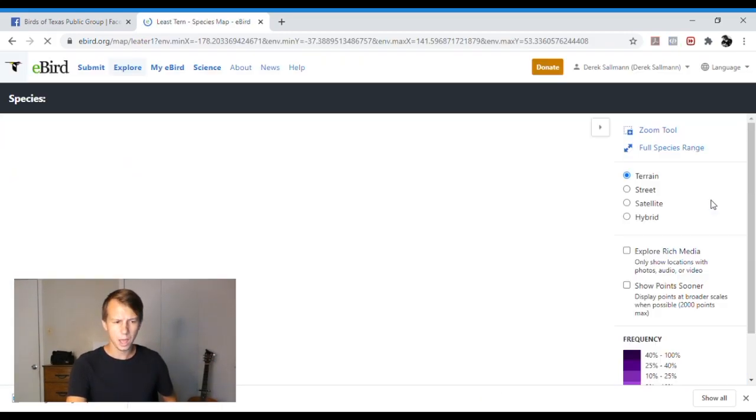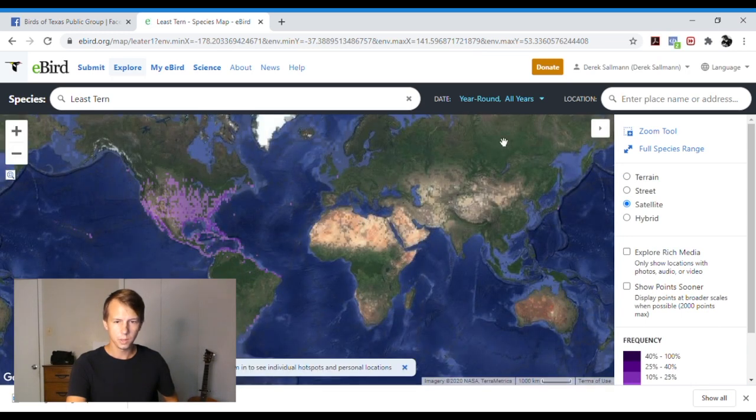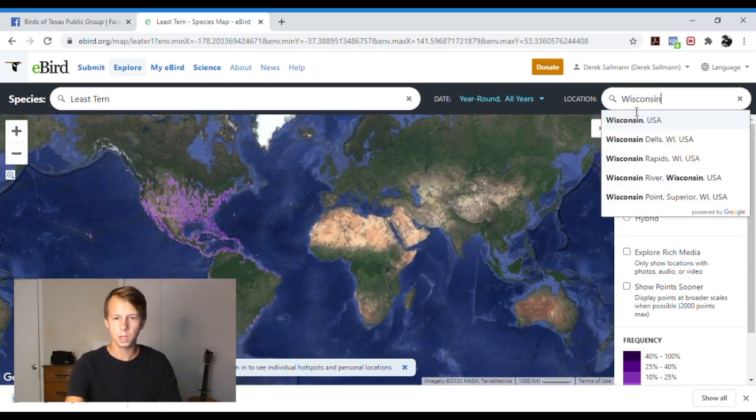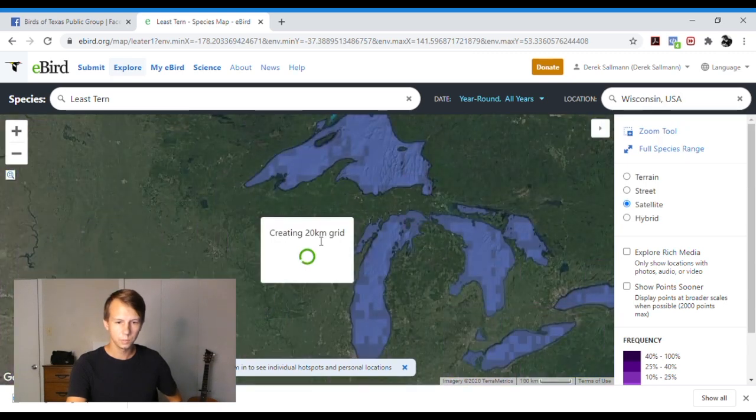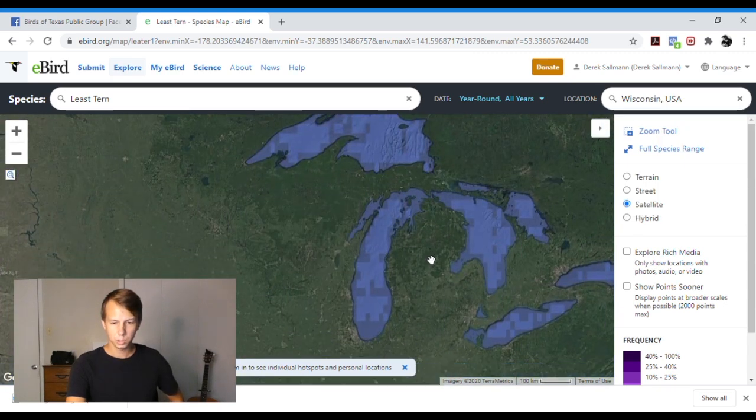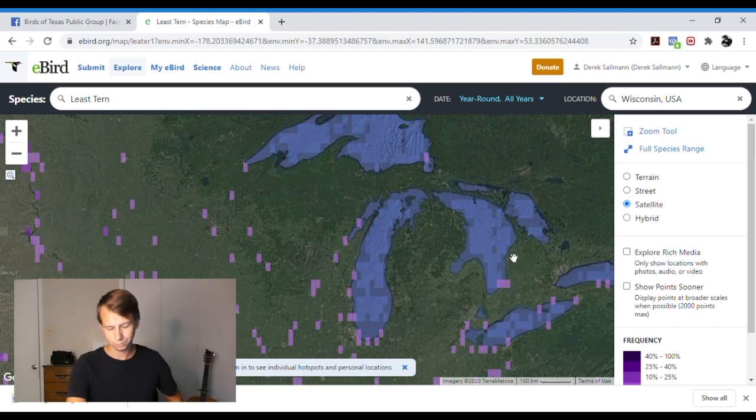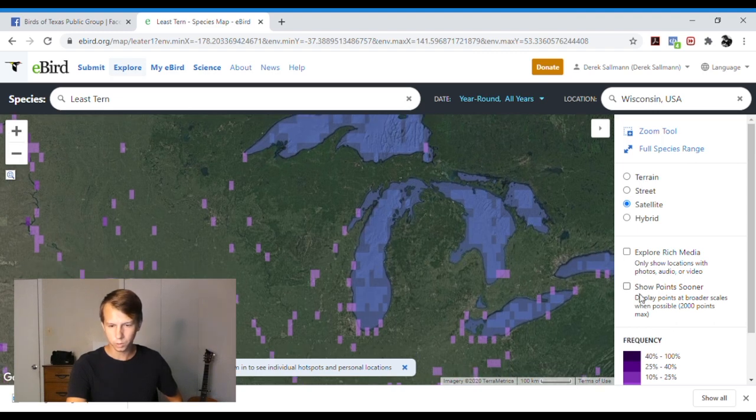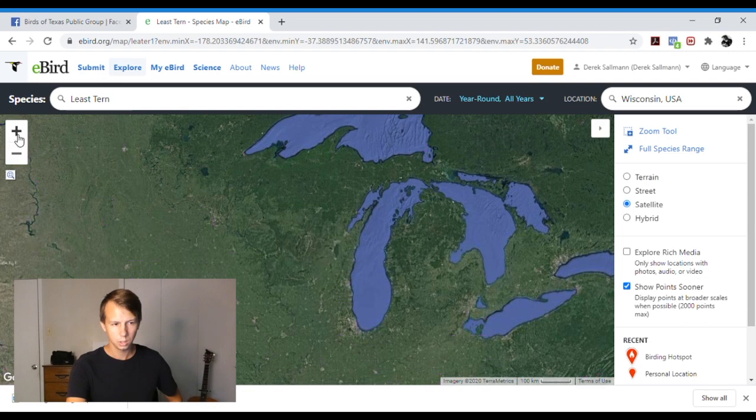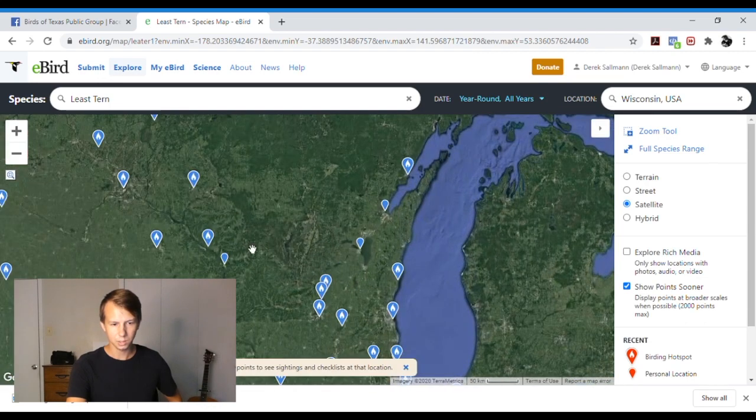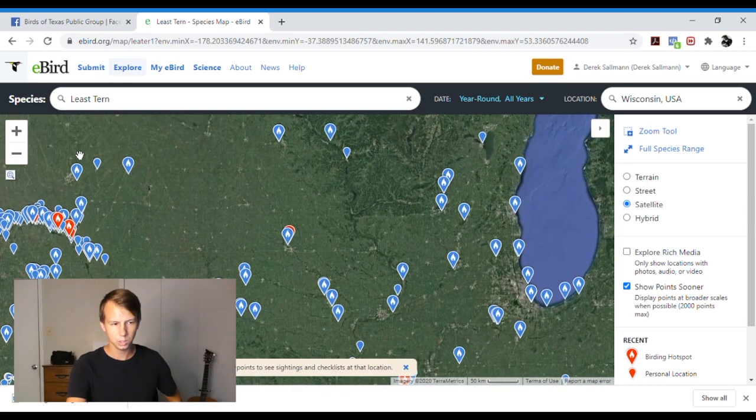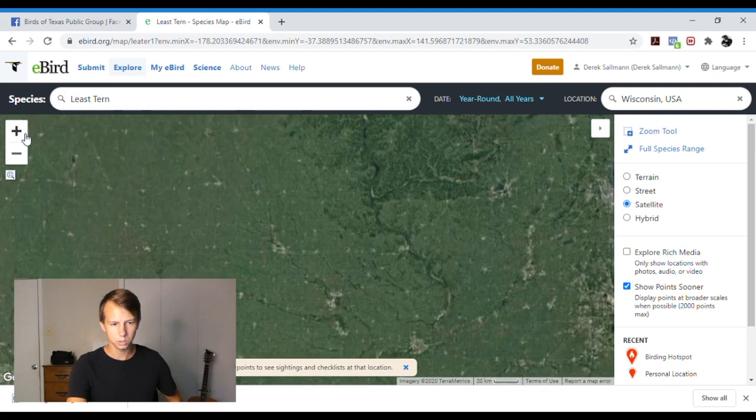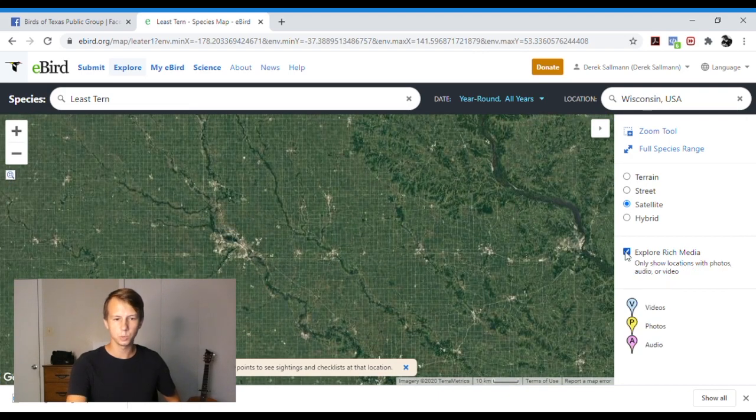And then you can zoom in. Say we want to go to Wisconsin because there were a couple least terns there. It will show up with this purple frequency, which is, I don't know, it's only so useful. So I like to hit show point sooner. And you will get specific hot spots like this sooner. So you can see there are some least tern sightings in Wisconsin.